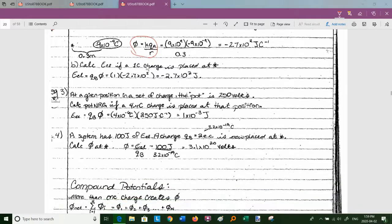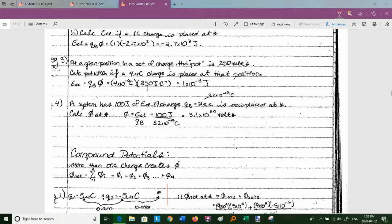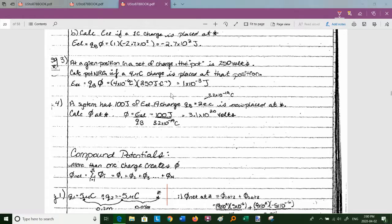Example 3: at a given position in a set of charges, the potential is 250 volts. Calculate the potential energy if a 4 μC charge is placed there. We don't know how many source charges there are or their values — just that φ = 250 V at that point. So E_electric = q_b × φ = (4×10⁻⁶) × 250 = 1×10⁻³ joules.